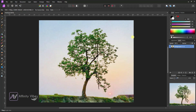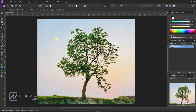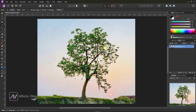Alright, as always, select your image. Now we know we cannot use the selection brush tool here to cut a tree background image. So here is the process.